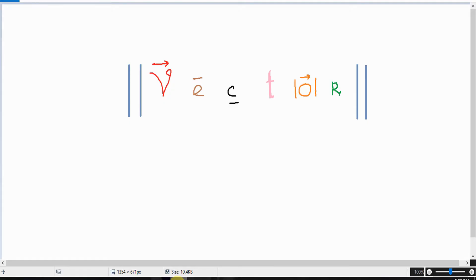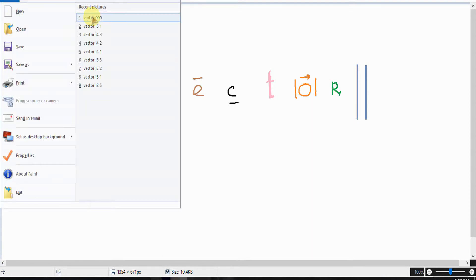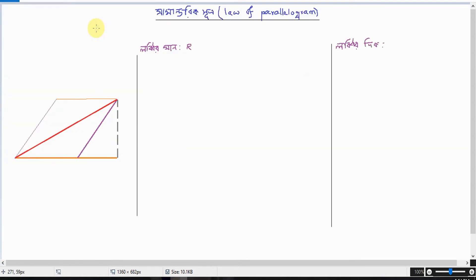Thank you for watching our videos. Today I'm going to show you a 7-trick shoot — the Love Parallelogram.